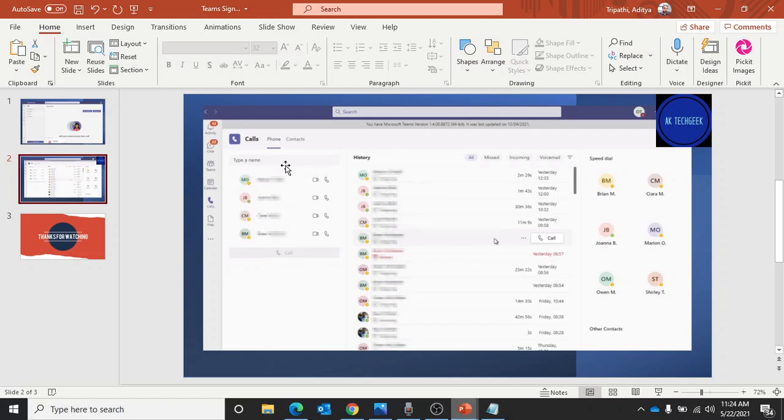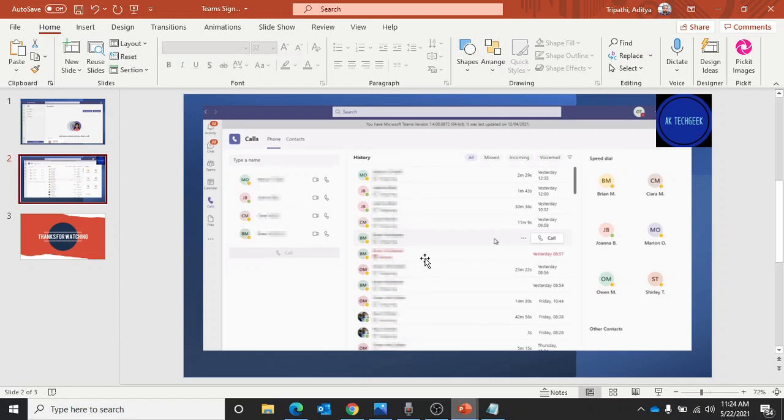Your speed dial has shifted from left to right here, and you have a call history button. If you want to see the recent person you received a call from, you can select that person and dial the number.